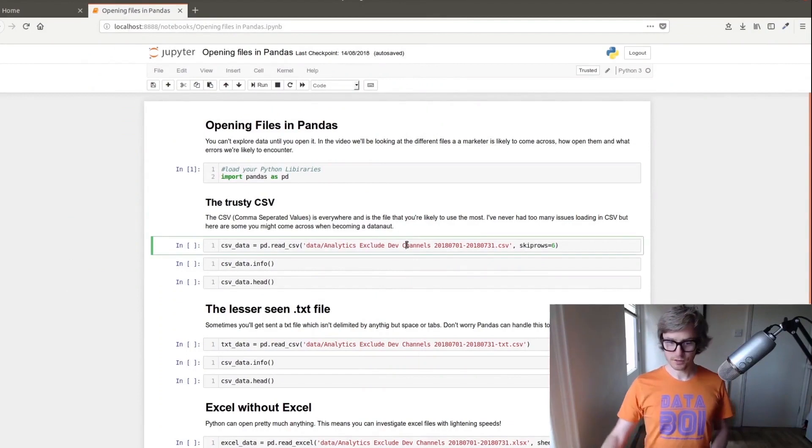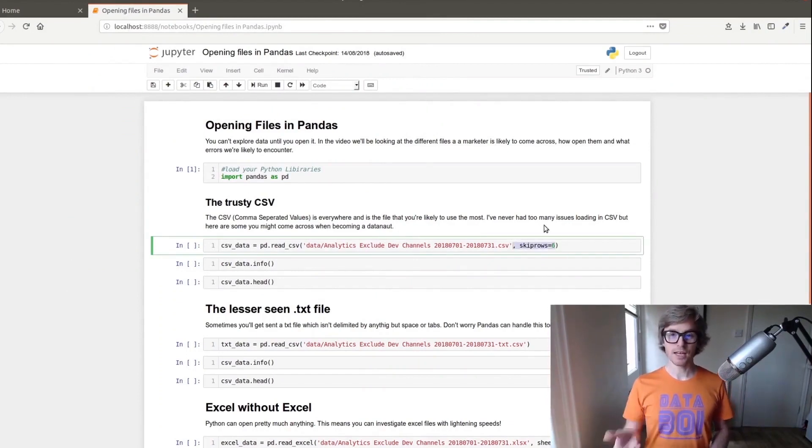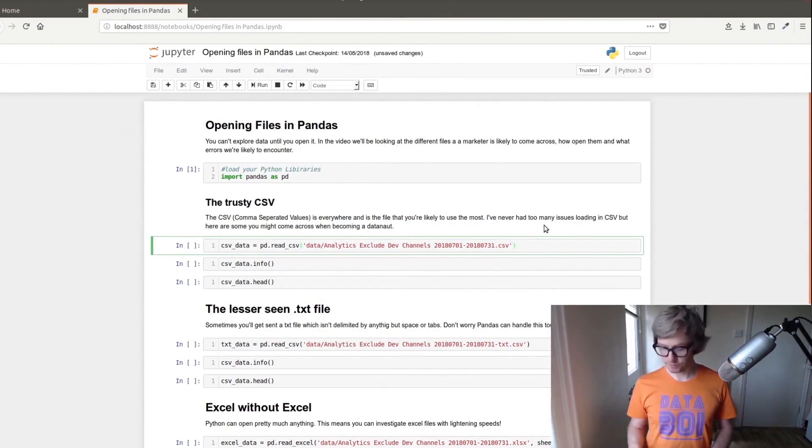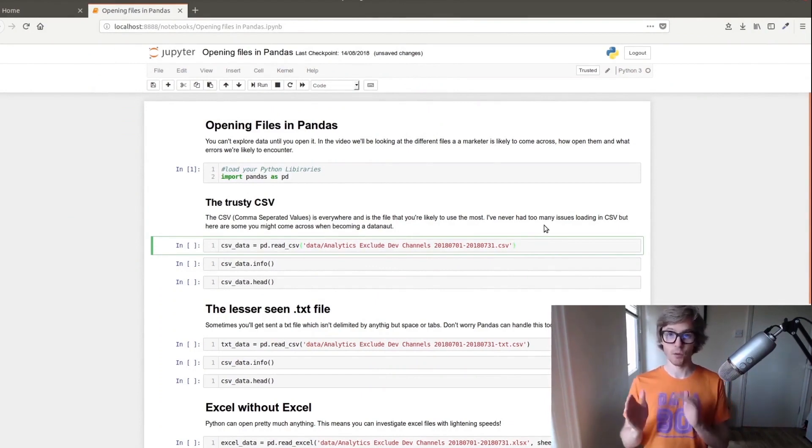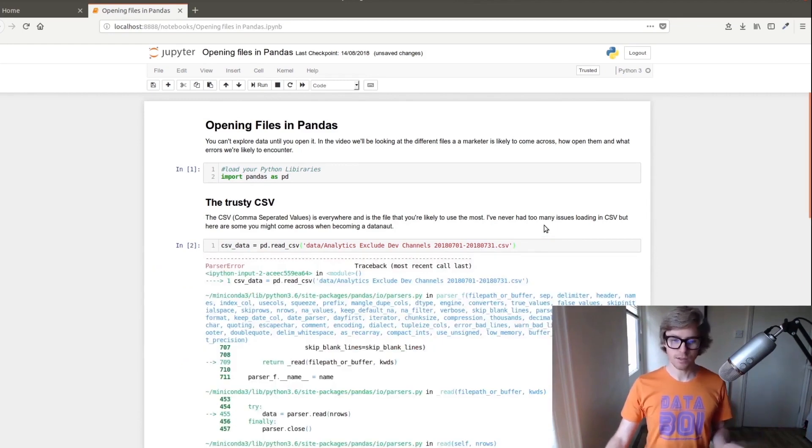Okay let's open this file actually. We're going to remove this because this is what used to happen to me. So this is an export from Google Analytics that we're looking at and this is what used to happen to me all the time before I knew how to fix it. Oh error! It's like what is this?